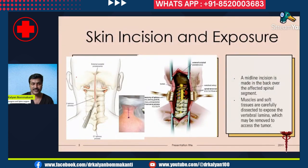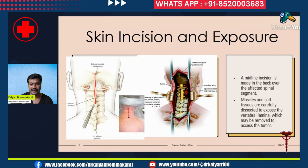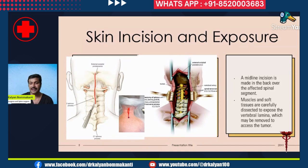The skin incision typically used is a midline incision made in the back over the affected spinal segment. This patient has a cervical neck tumor in the spinal cord, so the incision is in the midline over the back of the neck. Then the muscles are dissected. You can see the intact vertebral lamina; in this segment we have removed the bone and lamina.